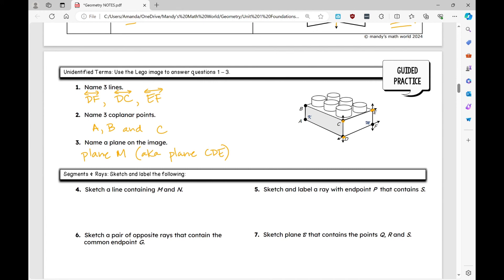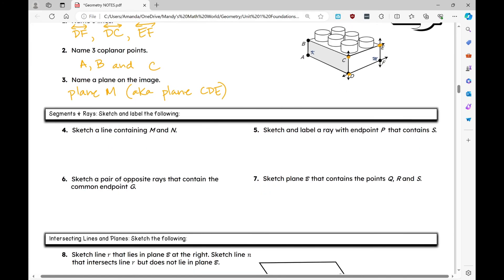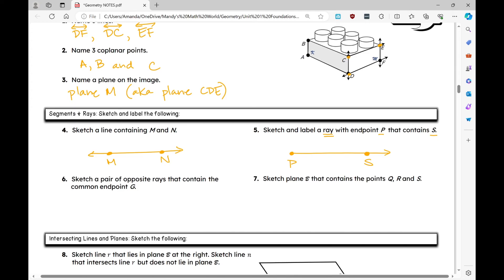Moving on to sketching segments and rays. Number four: sketch a line containing points M and N — draw a line with M and N on it. Number five: sketch a ray with endpoint P that contains point S — a ray goes in one direction forever from endpoint P, with point S also on it.